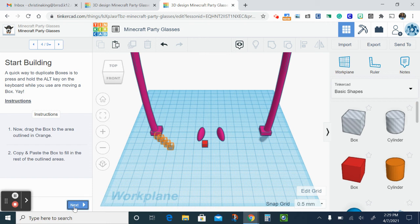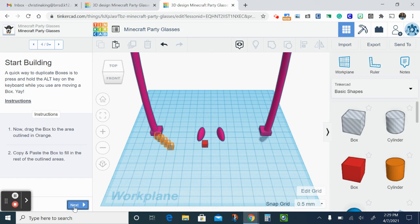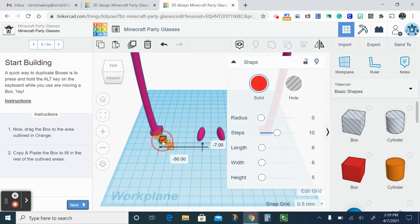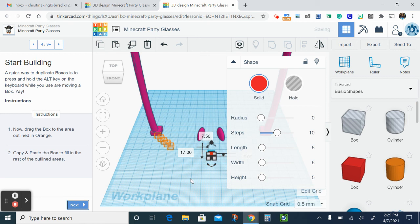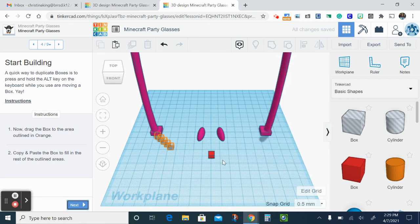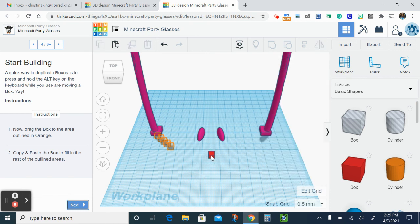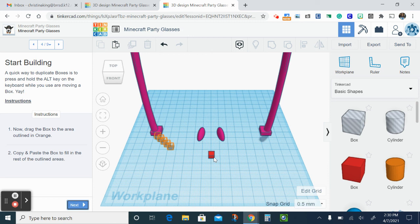Alright, so basically the reason why I had you do those Tinkercad starters before was so that you could do projects like this where you're gonna have to copy and paste or duplicate things. So this first box that we made should be the same size as all these other orange squares. When you do this, please be careful when you're dragging it out because you might resize the box which might create an issue.